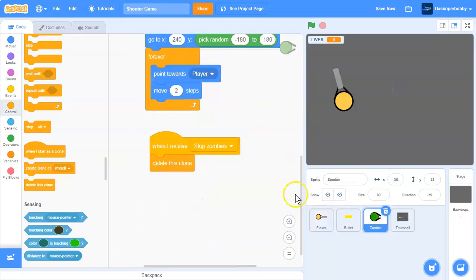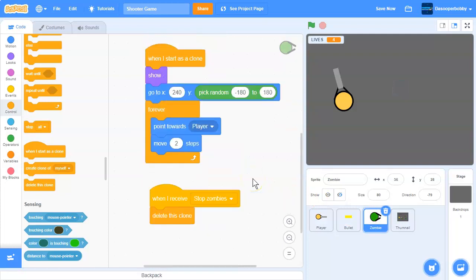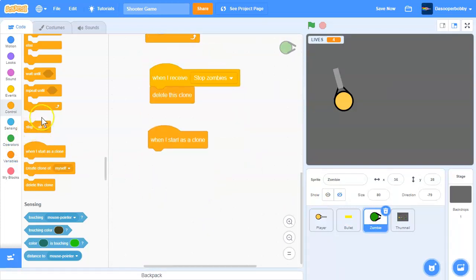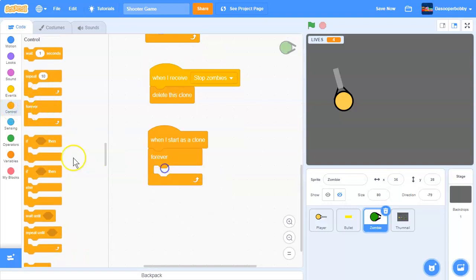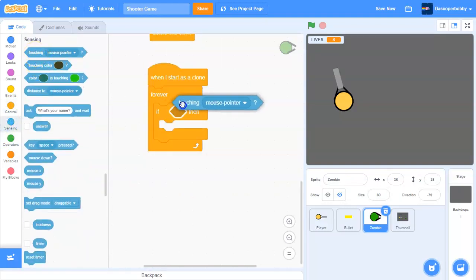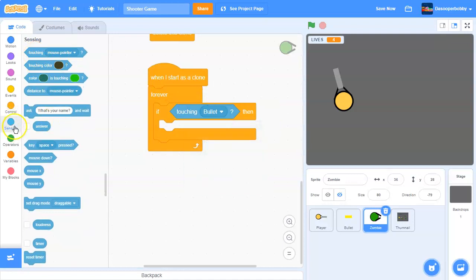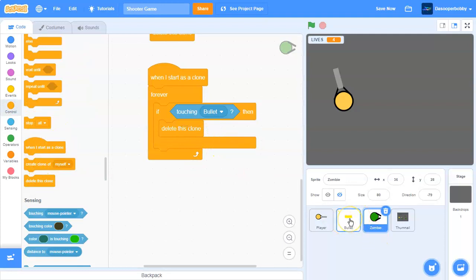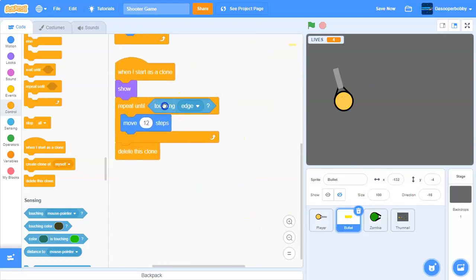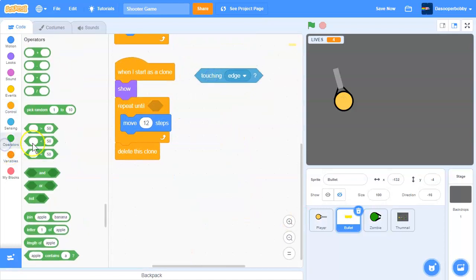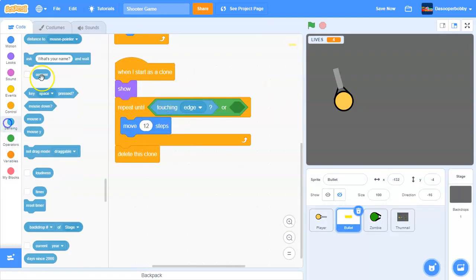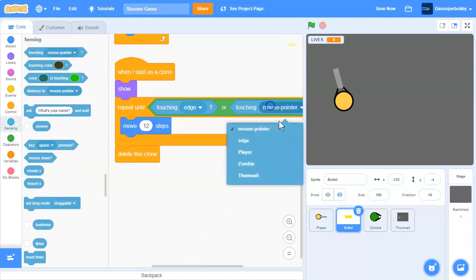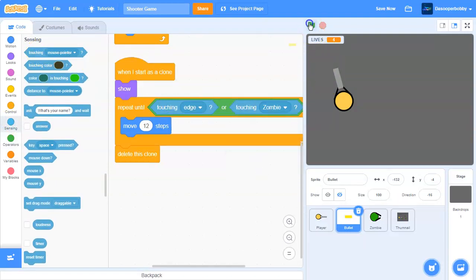Let's go into the zombie sprite. When I start as a clone, we'll add a forever loop - forever, if touching bullet, then delete this clone. In the bullet sprite, we'll take the touching edge condition and add an OR statement: if touching edge OR touching zombie, then delete this clone.